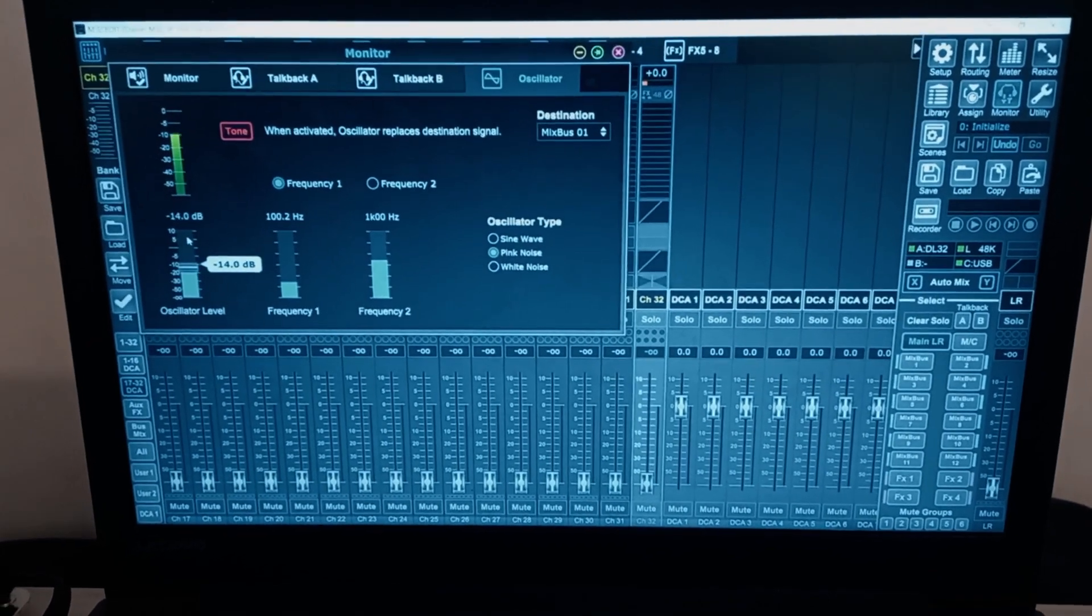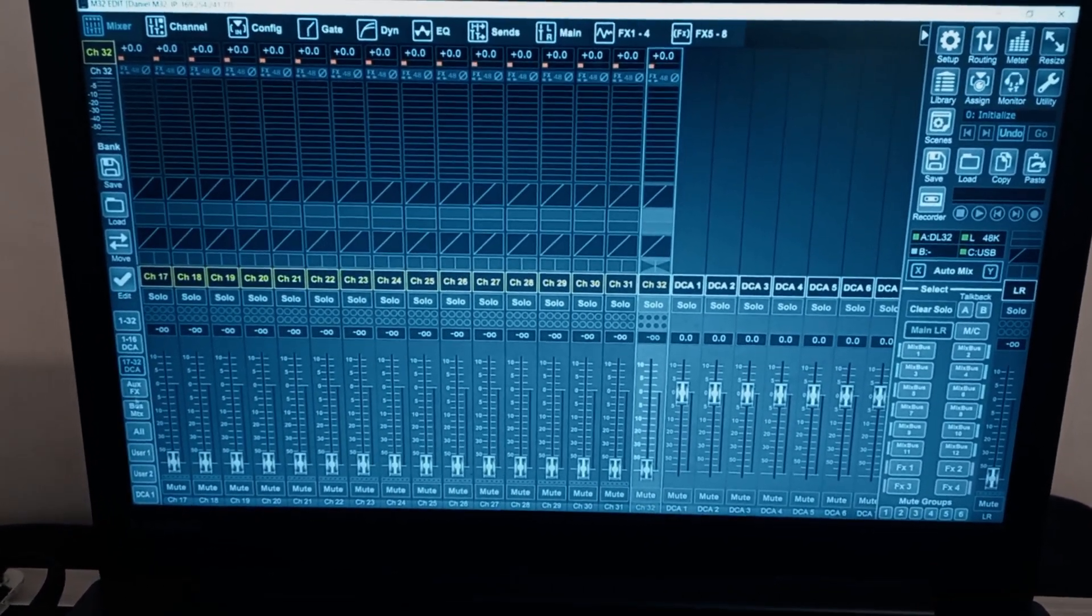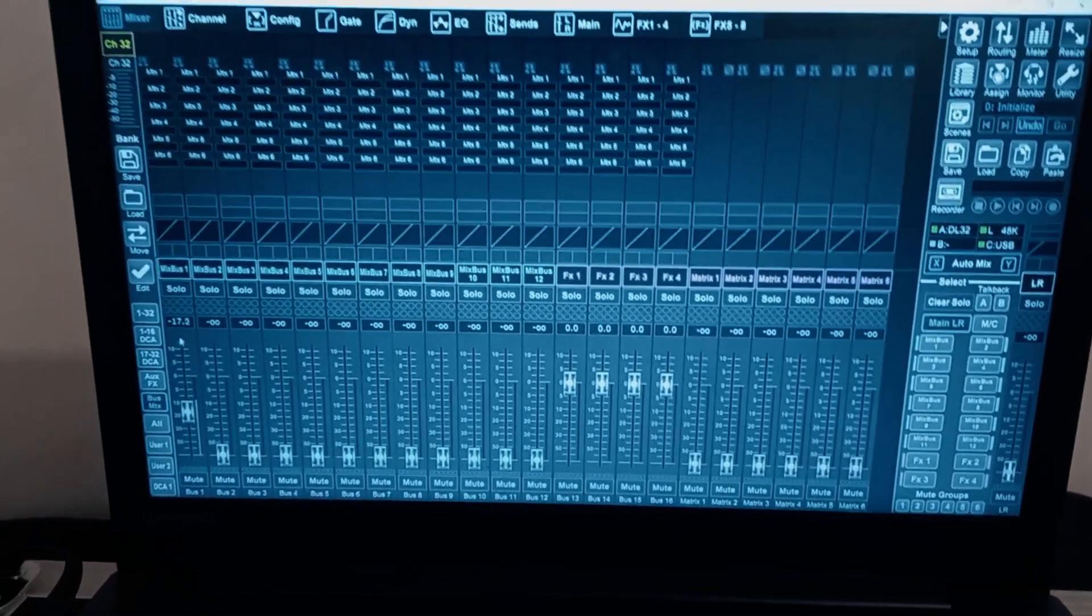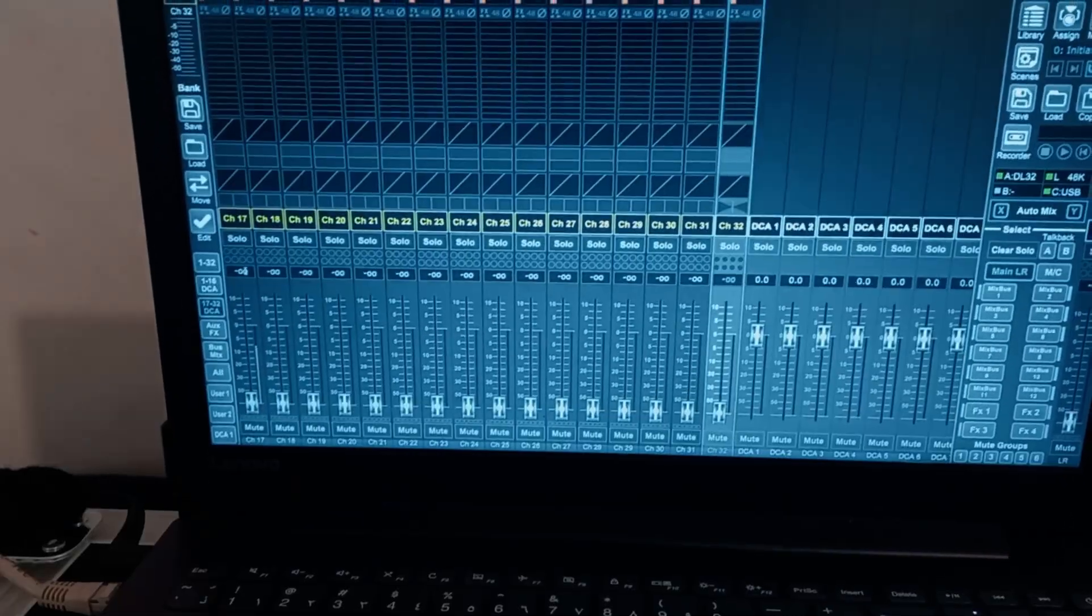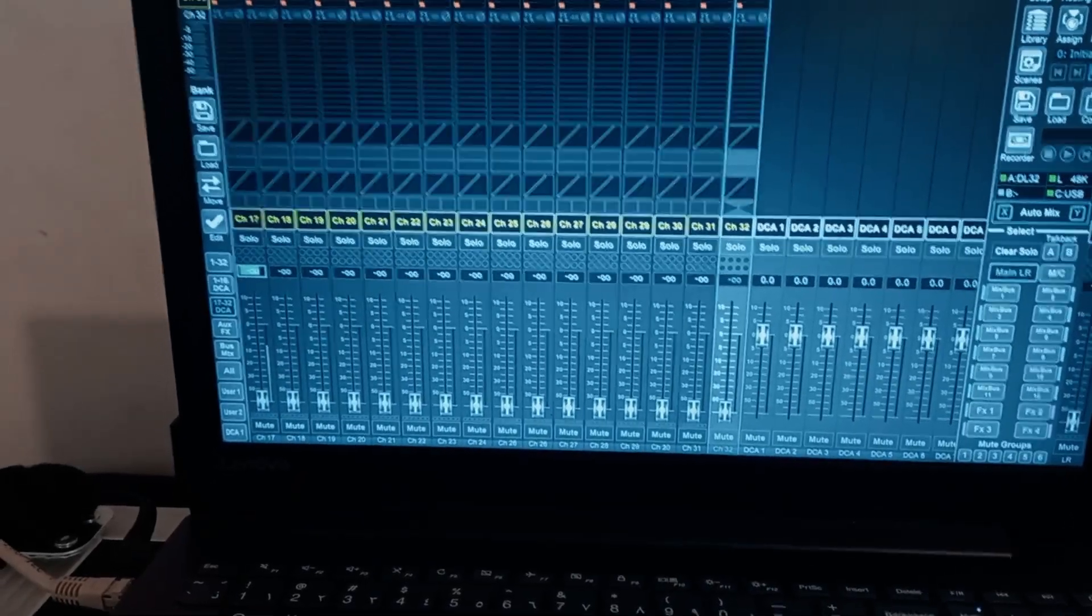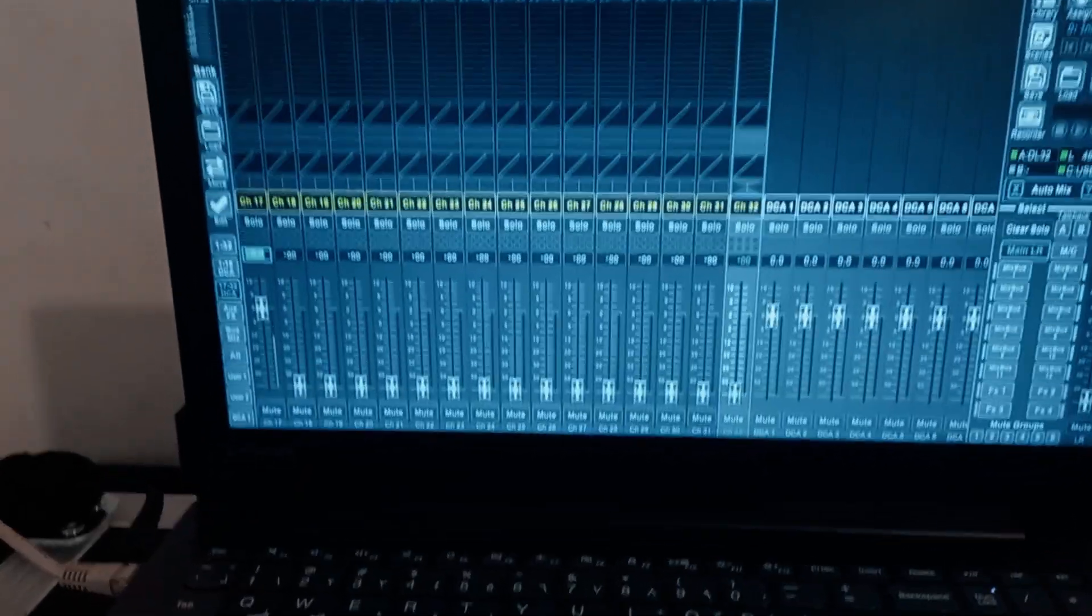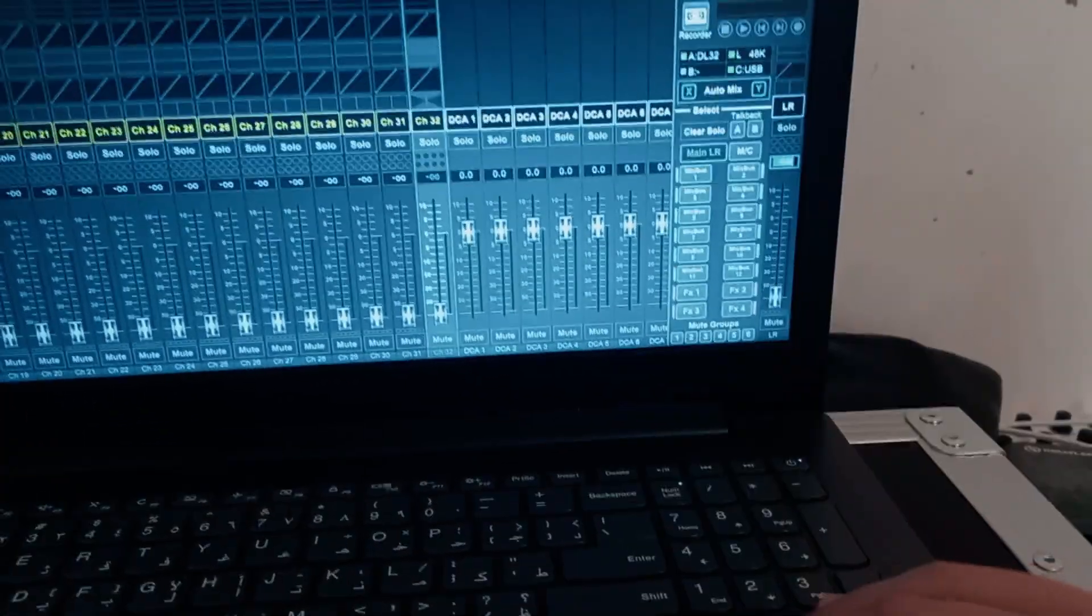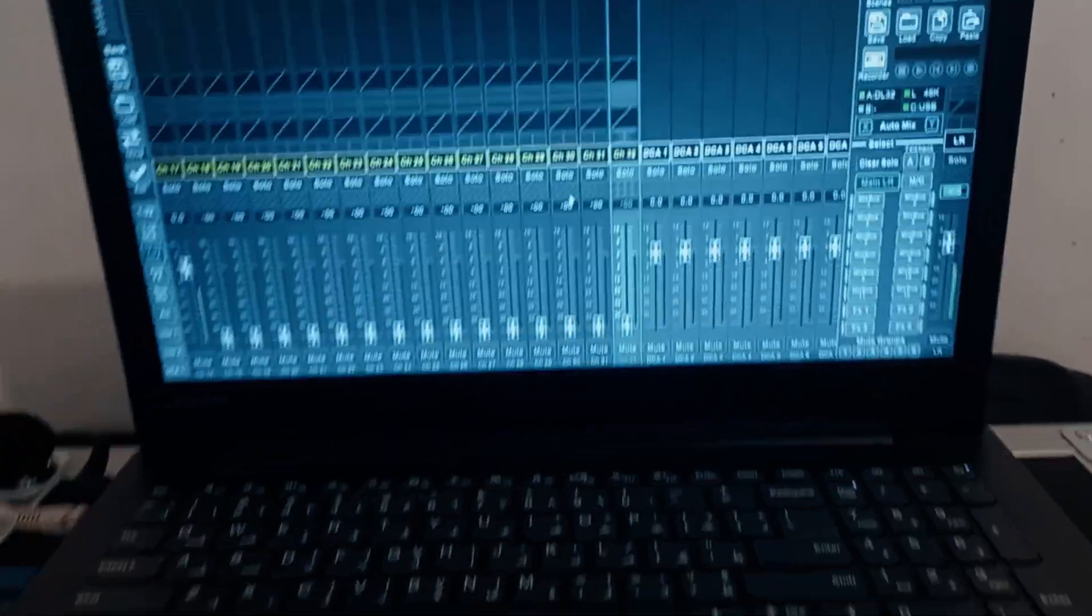So here's the pink noise. I'm going to raise the fader of the bus itself so that signal is coming out of it. And also I'm going to raise the level of channel 17 so that it's going to the main left right and raise the main left right. We have signal going on.